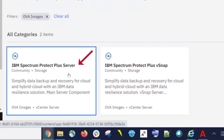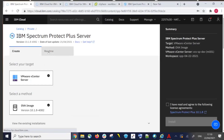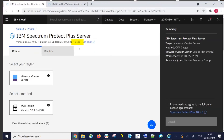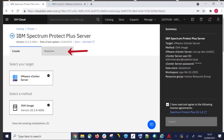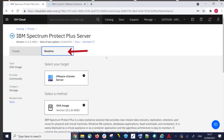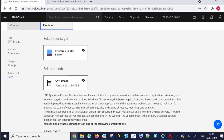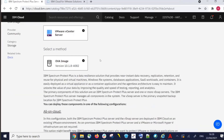Let's start with the Spectrum Protect Plus Server — go ahead and click on that tile. First, notice the links to the docs, which will be the Spectrum Protect Plus documentation. Then notice the link to help, which will assist you in opening a support ticket. And if you click on the Read Me tab, that will bring up the read me information for this Spectrum Protect Plus Server installation.